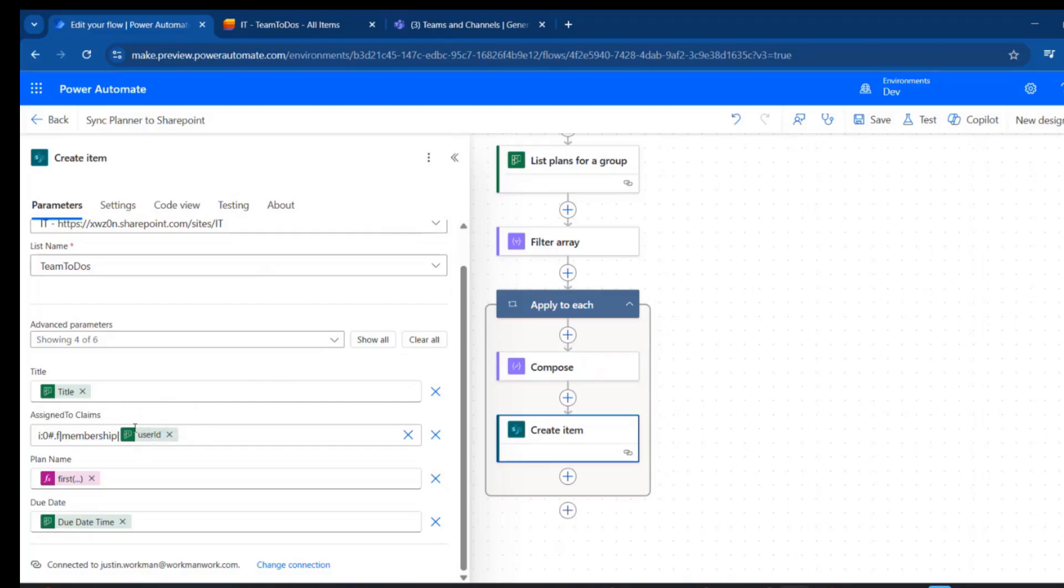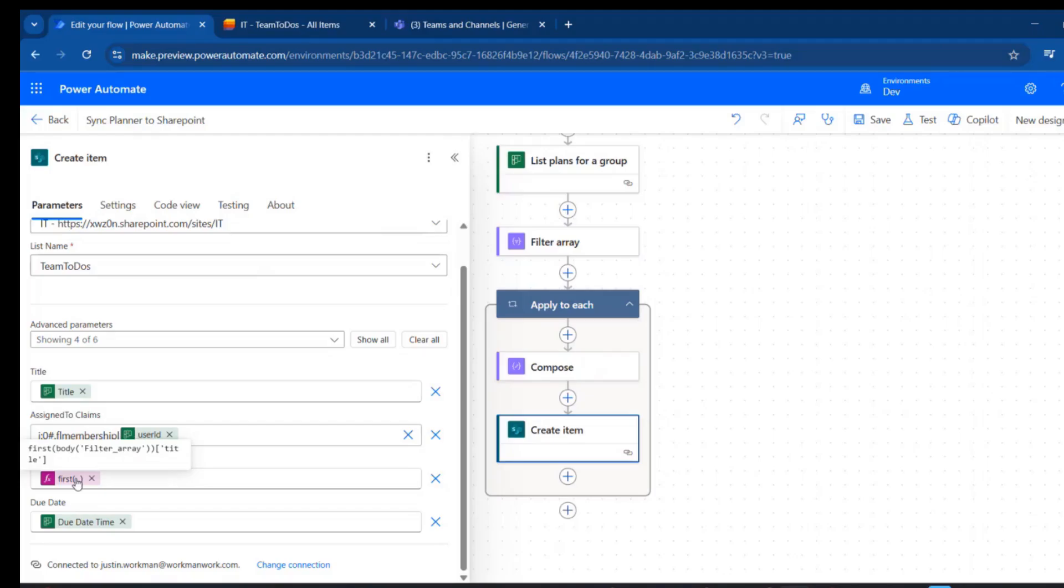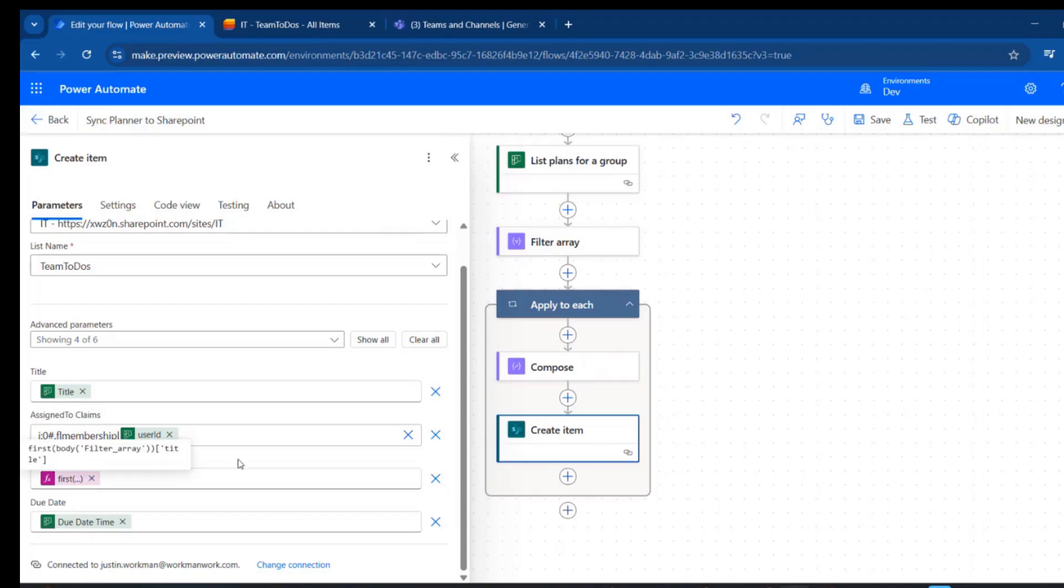And then the plan name is going to be the first element of the body from the filter array, and then we want its title. So that's all the elements that came back in this filter array. We want the first one of those, and then we're narrowing down on the title so we get the plan name rather than the plan ID.